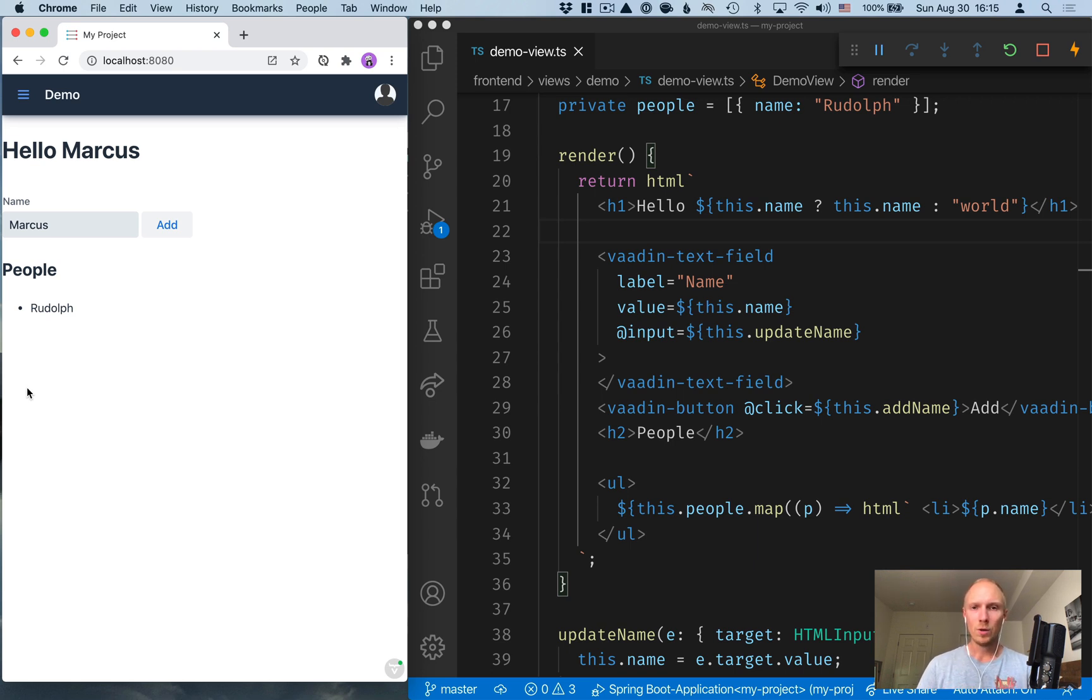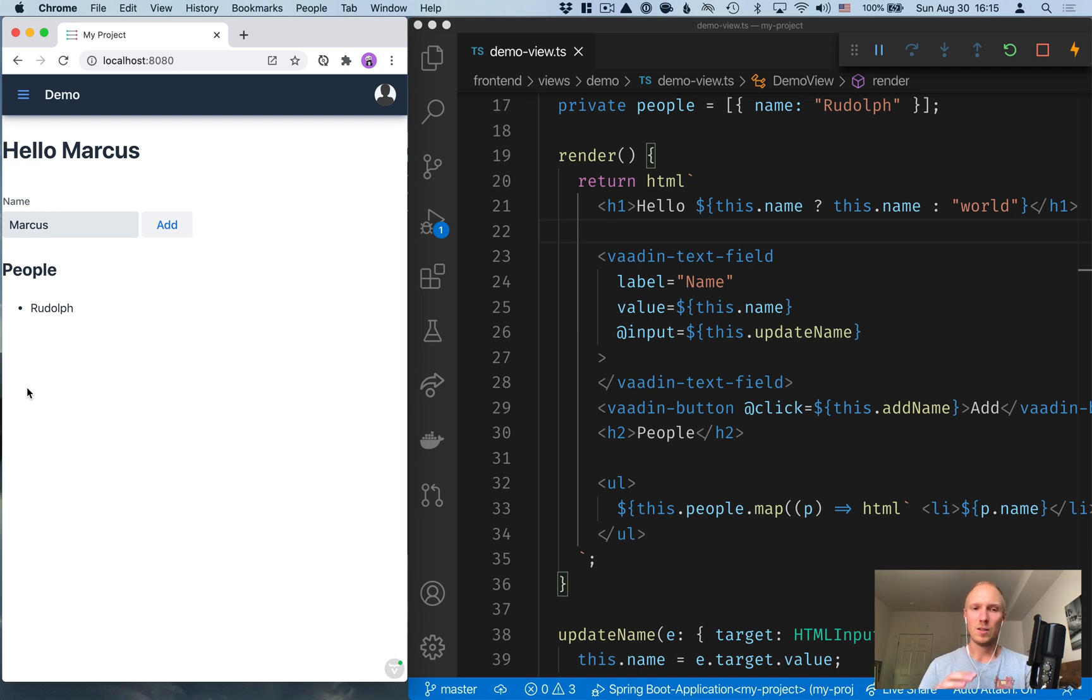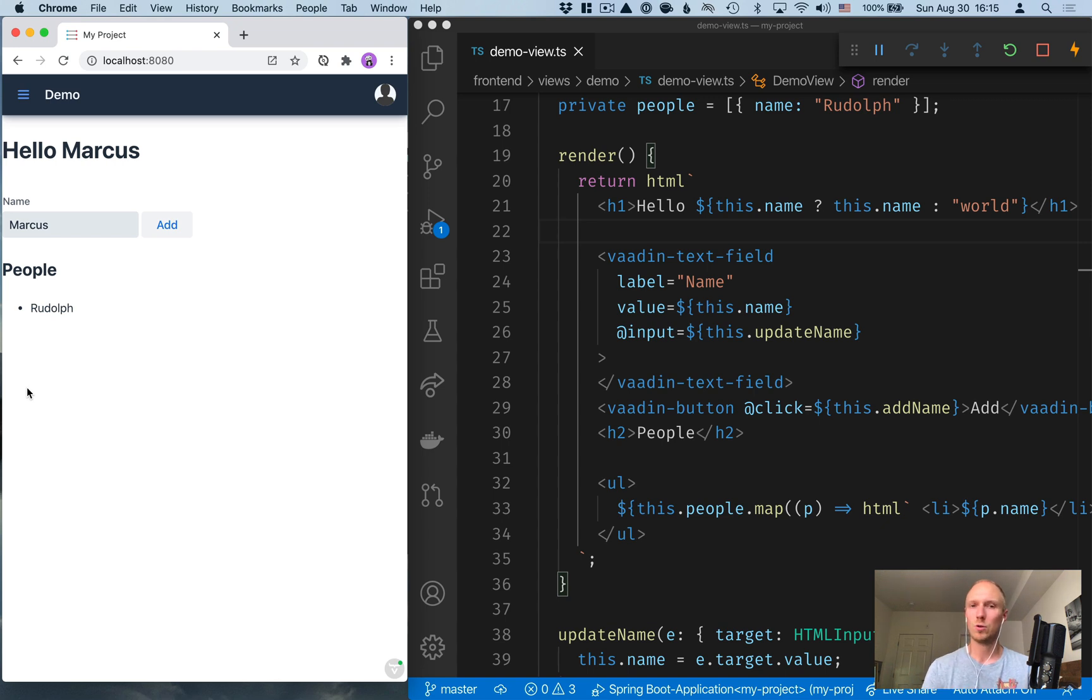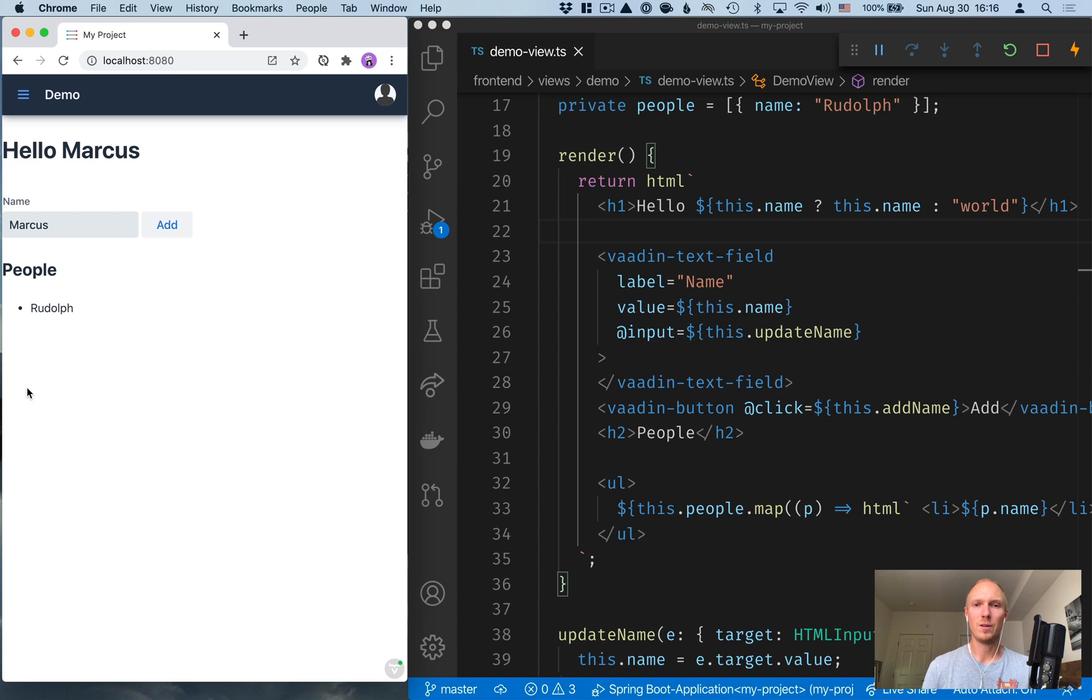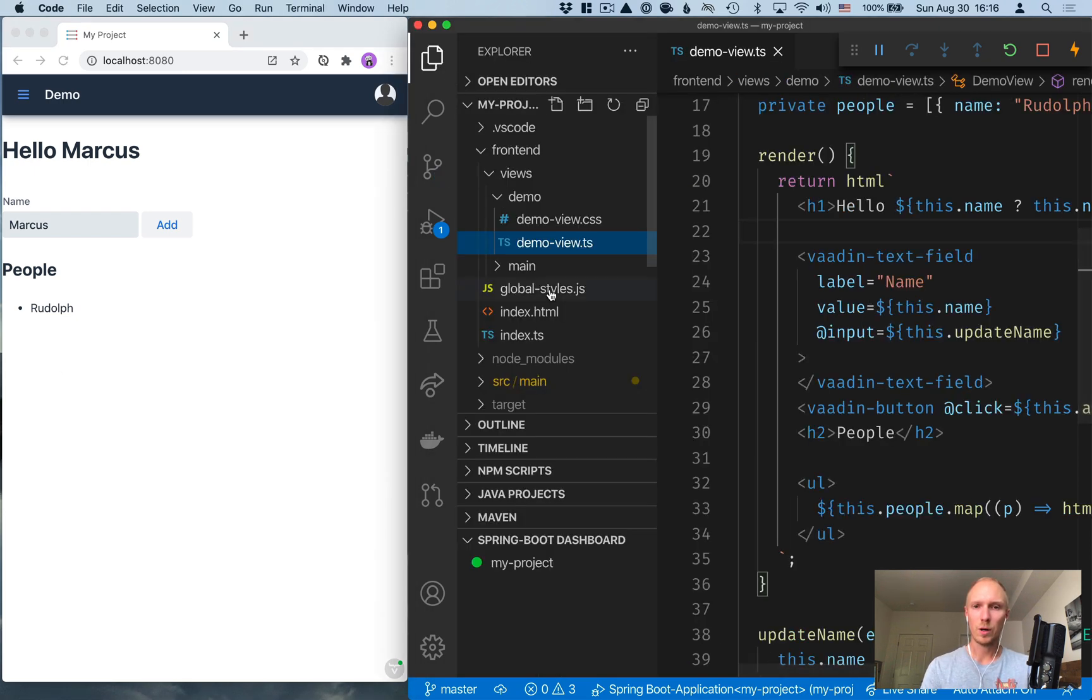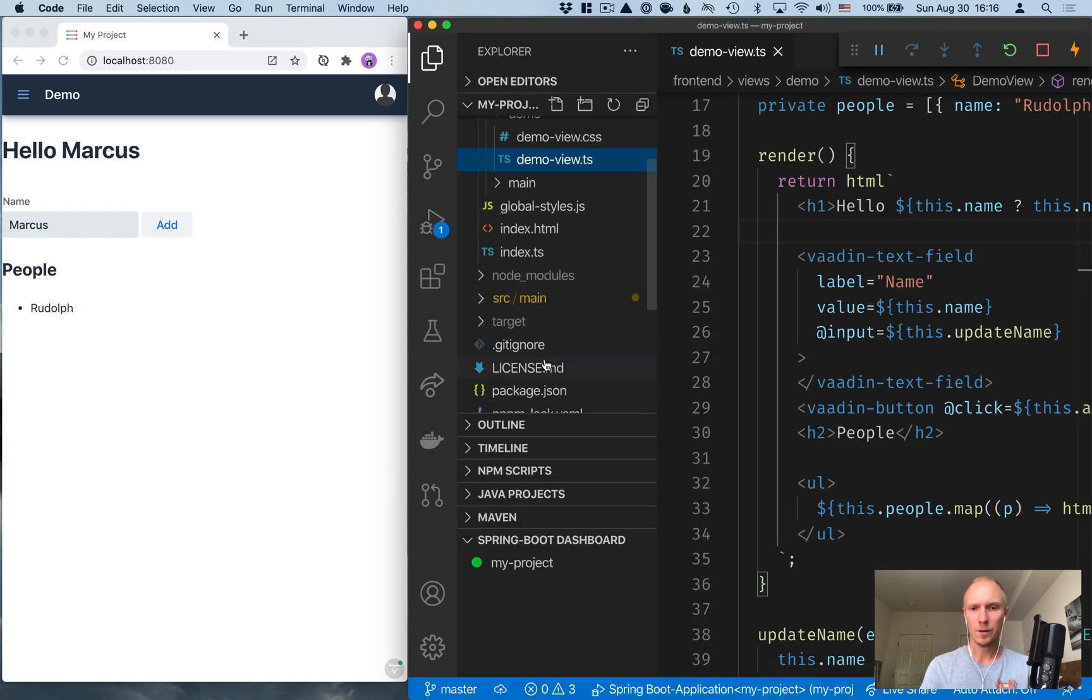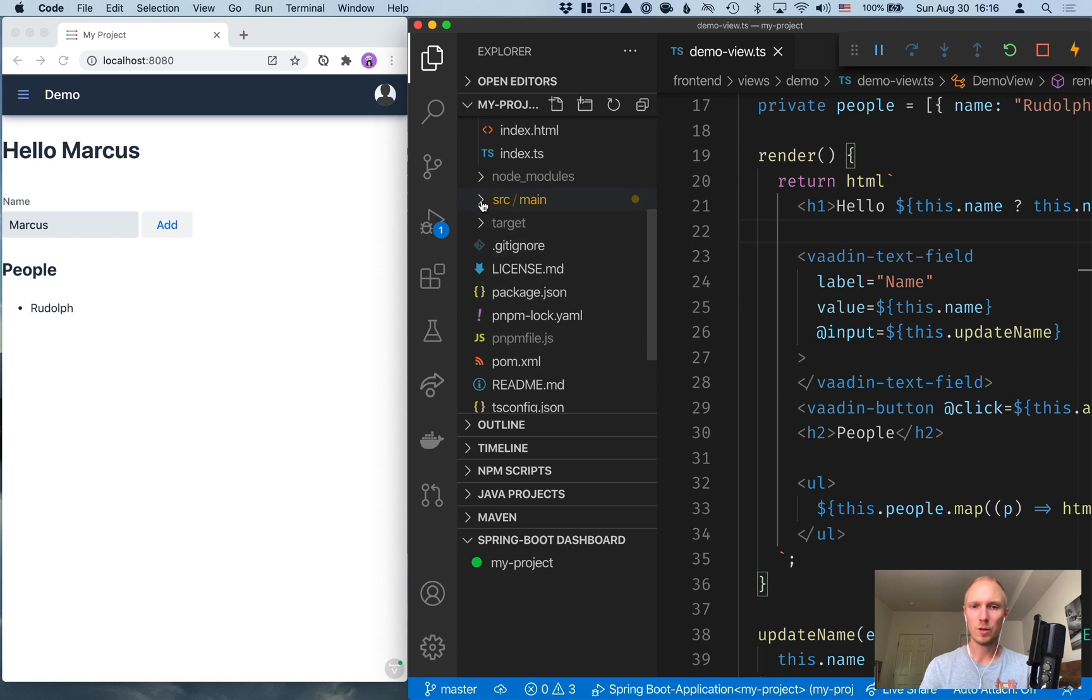What I want to do is create a backend for the application, and then instead of saving things just locally in memory in the browser, we're actually going to save those to the server so that we can refresh the browser and still maintain our app state. So let's go into our project here and jump into the Java sources.